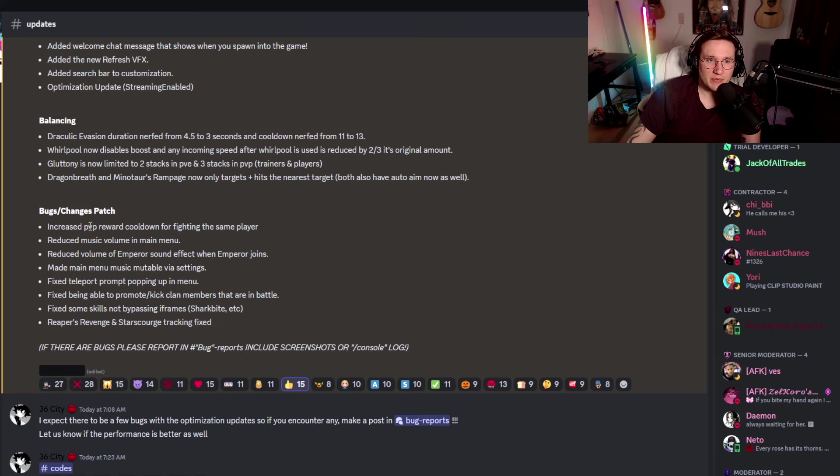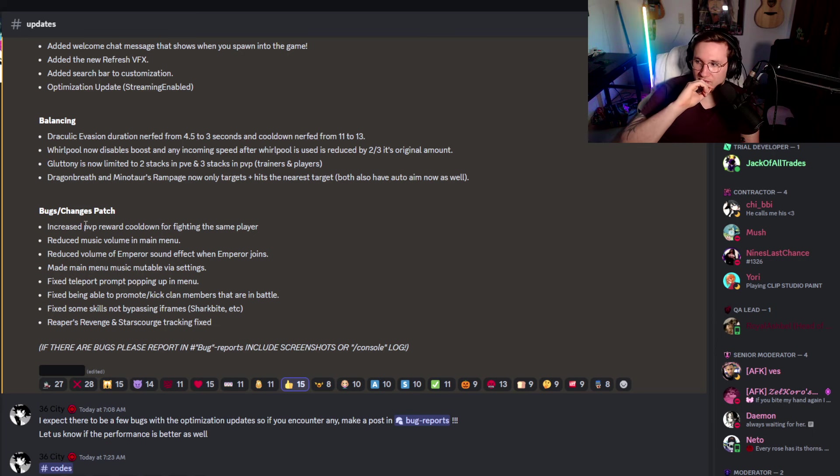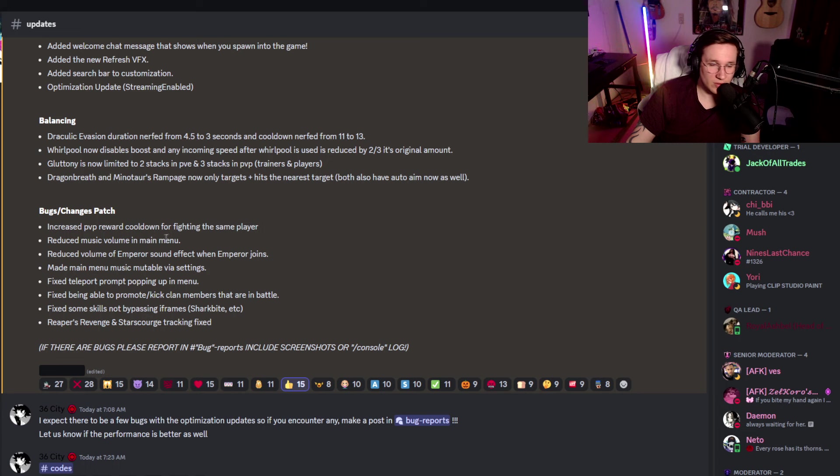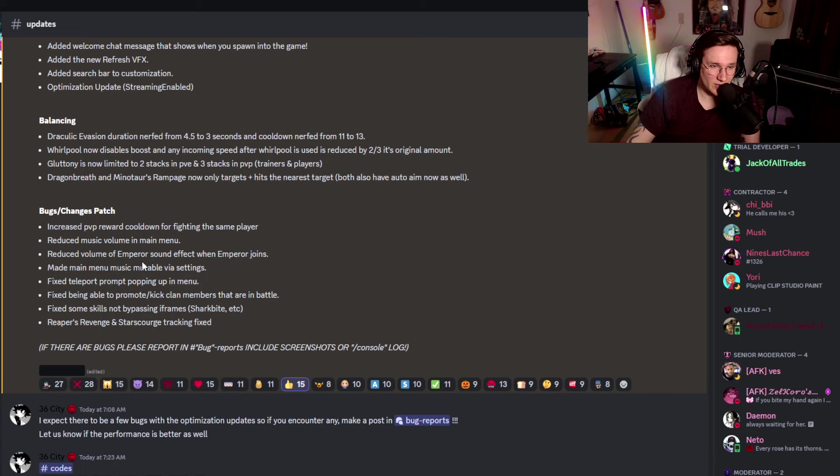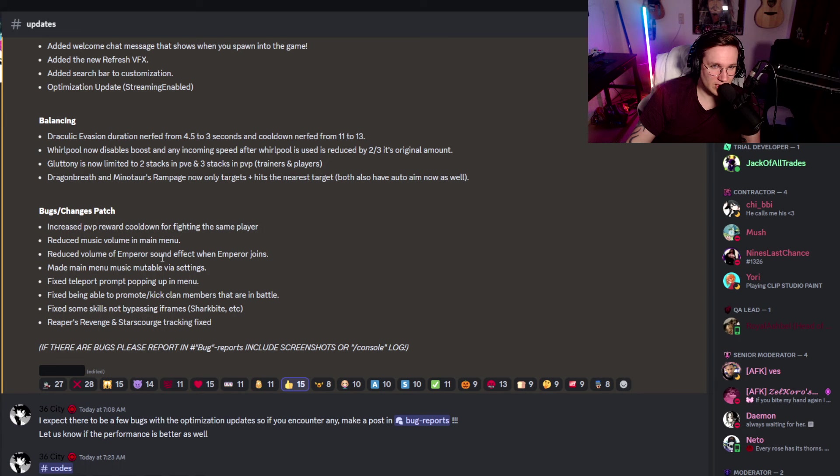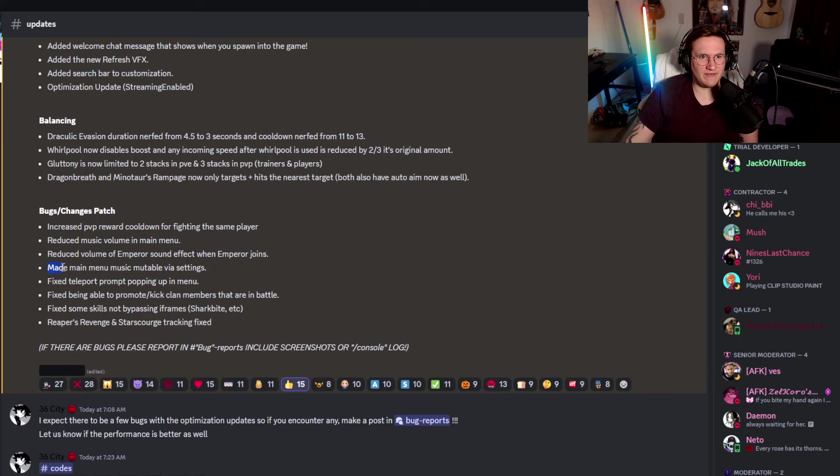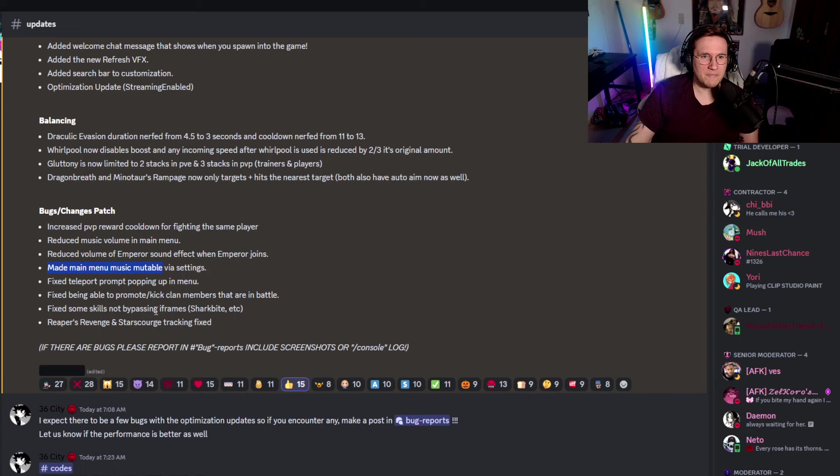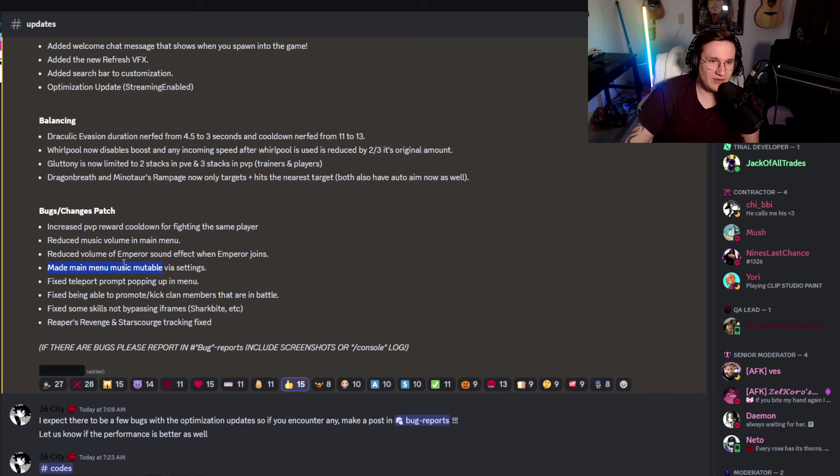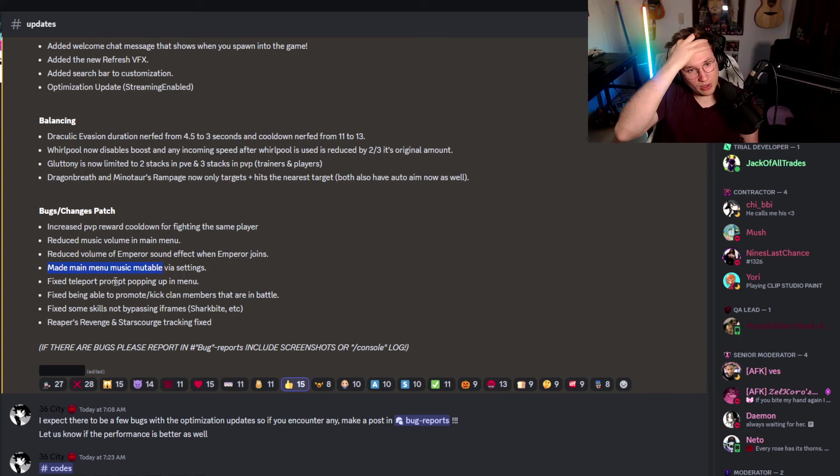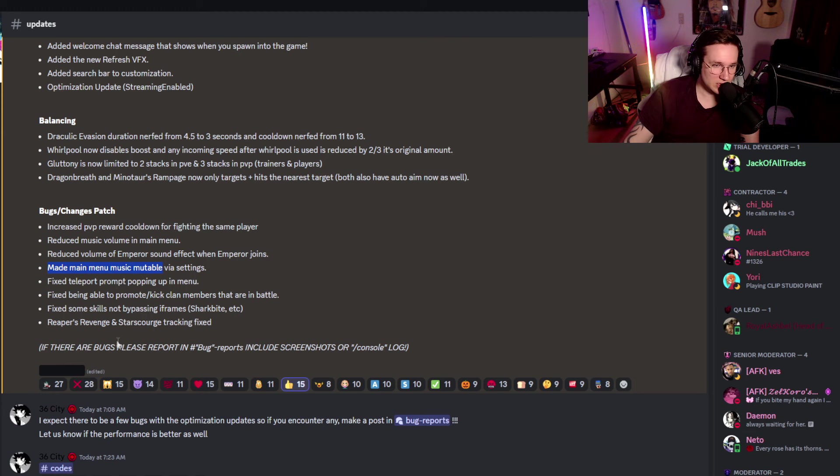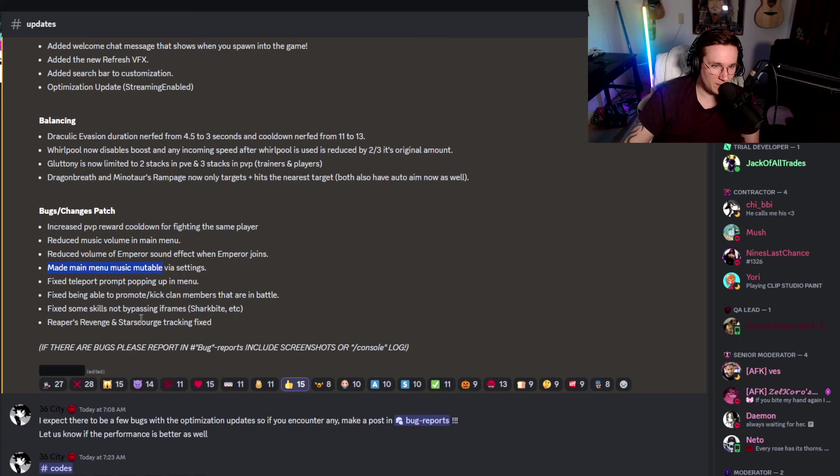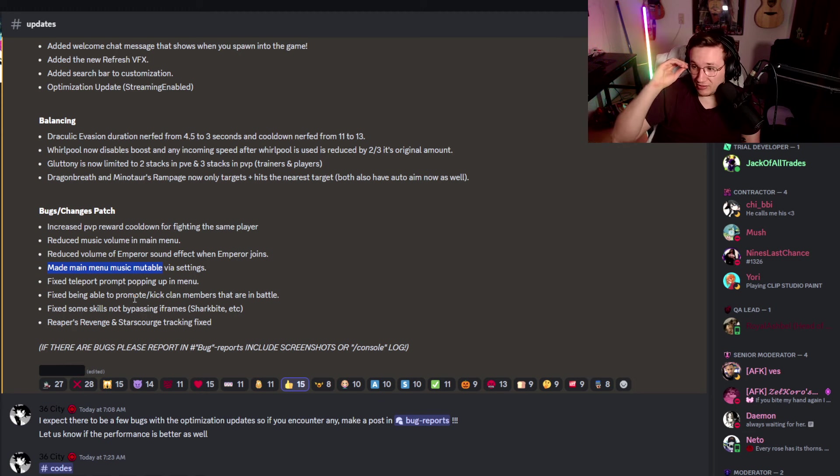Let's talk about the bugs and changes here. Increase PvP reward cooldown for fighting the same player. Okay, cool. Reduced music volume in Main Menu. You didn't know that there was a loud music, because mine is always turned off, because of copyright issues for the videos. Reduced volume of Emperor's sound. Yeah, I don't know about that. In fact, when Emperor joins, made Main Menu Music mutable. Holy smokes, these are 5Ms. Made Main Menu Music mutable. Wow. Via settings. That's good, I guess. Fixed teleport prompt popping up in Menu. That's nice. Fixed being able to promote kick clan members that are in battle. Okay. Fixed some skills not bypassing iframe's Sharkbite. And that is where we quickly have to talk.